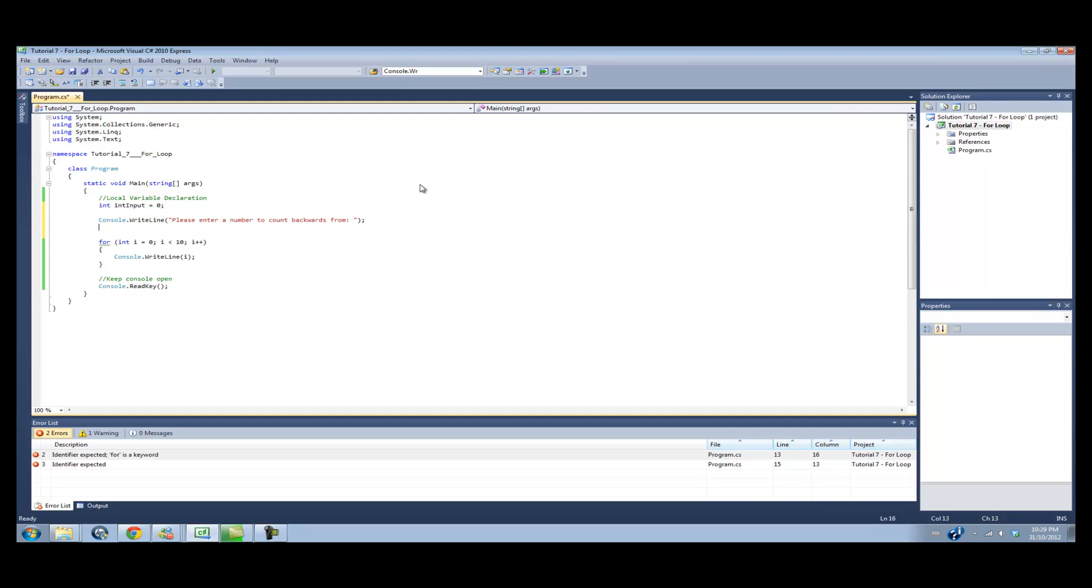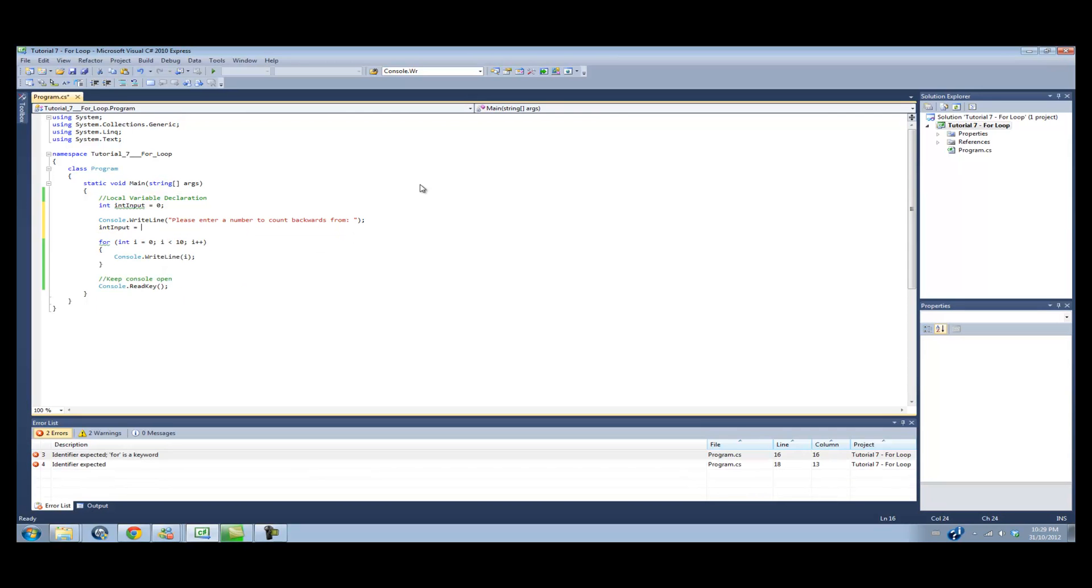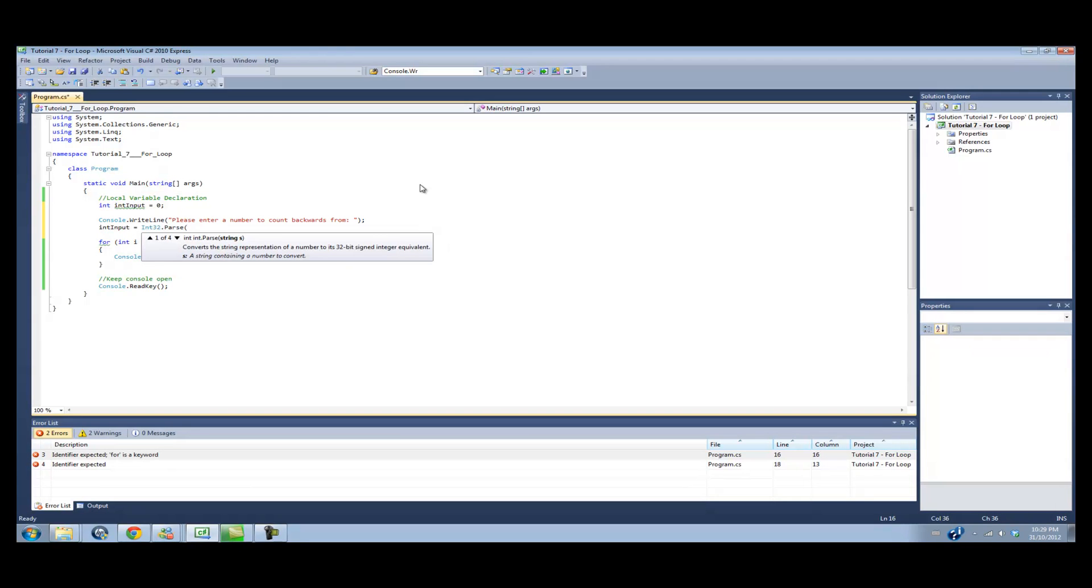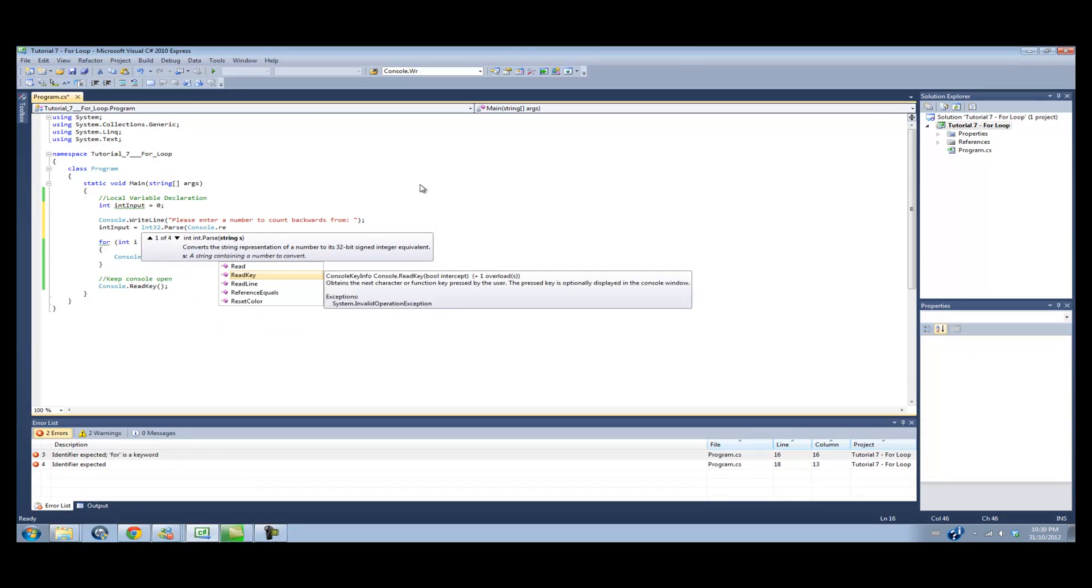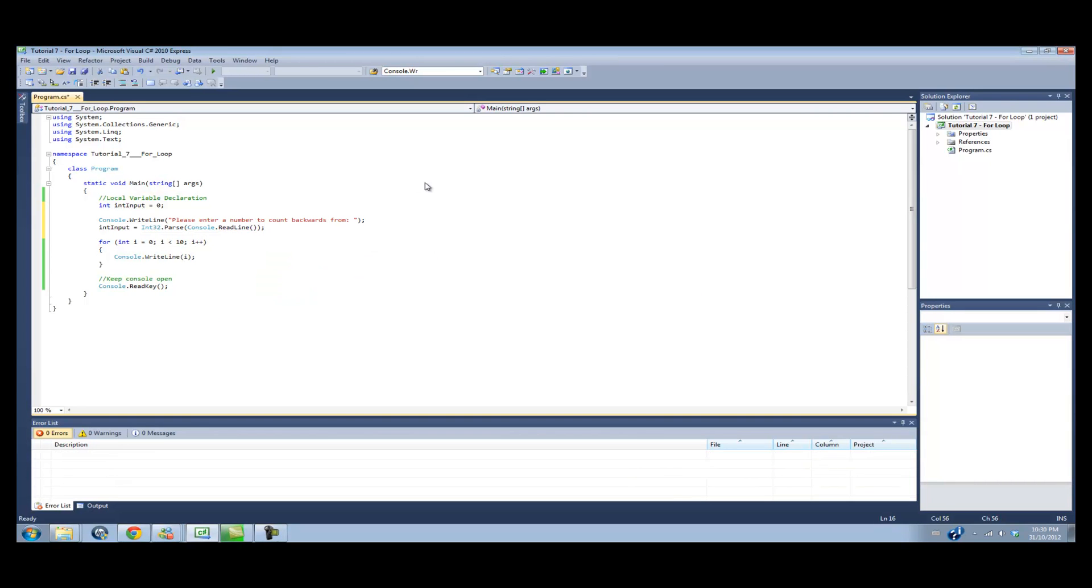And then we're going to do console.writeLine, please enter a number to count backwards from. And then we're going to use the parse function. Int input equals int32.parse console.readLine. And I explained the parse function a few times now, but basically it's going to read the string and convert it into an integer format.